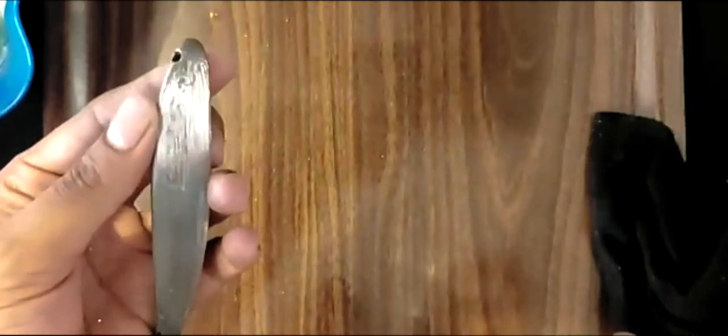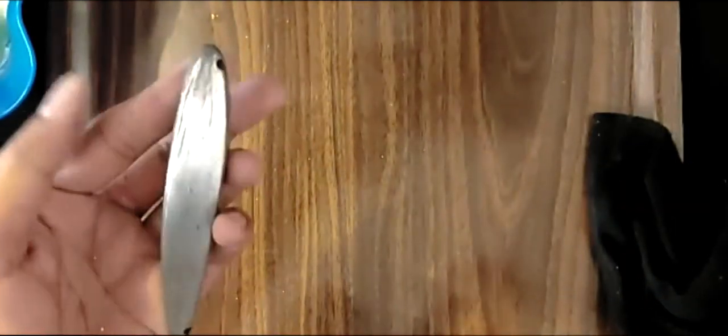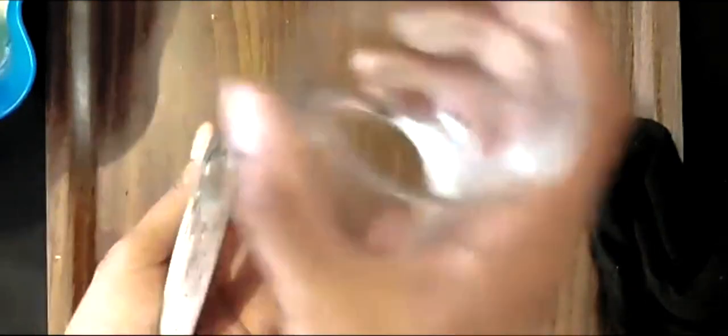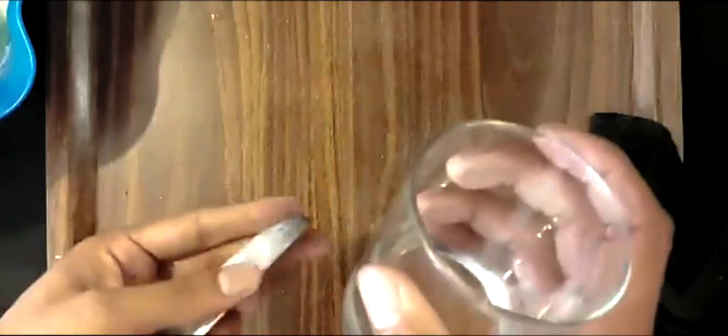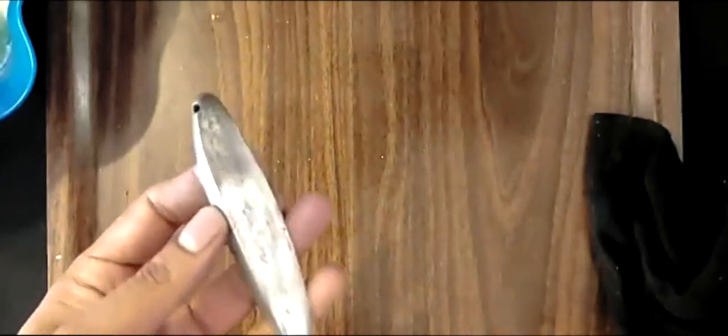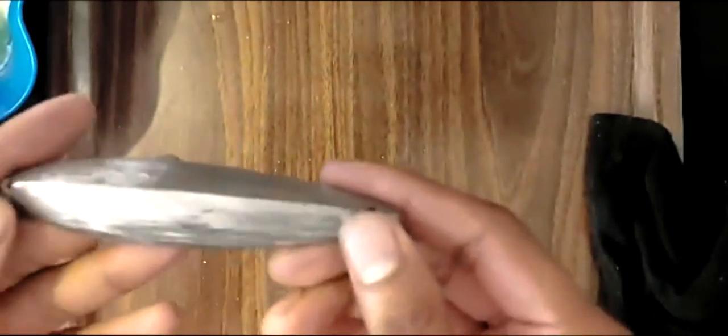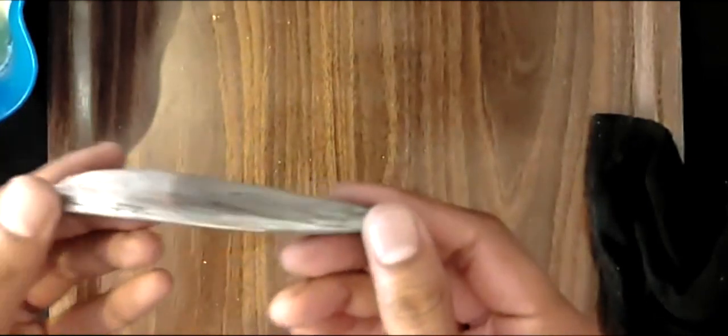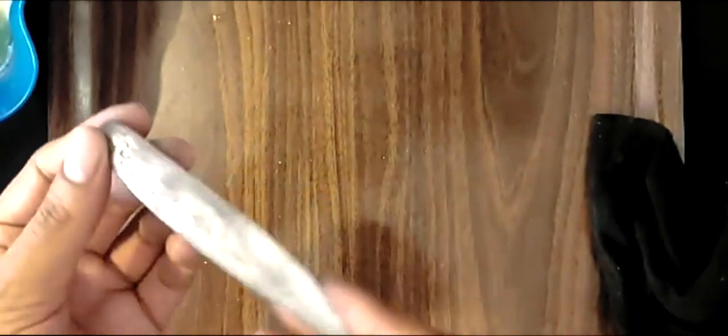It'll be almost like a mirror-like reflection. Look at that. Take a look at that. Look at the shine already.